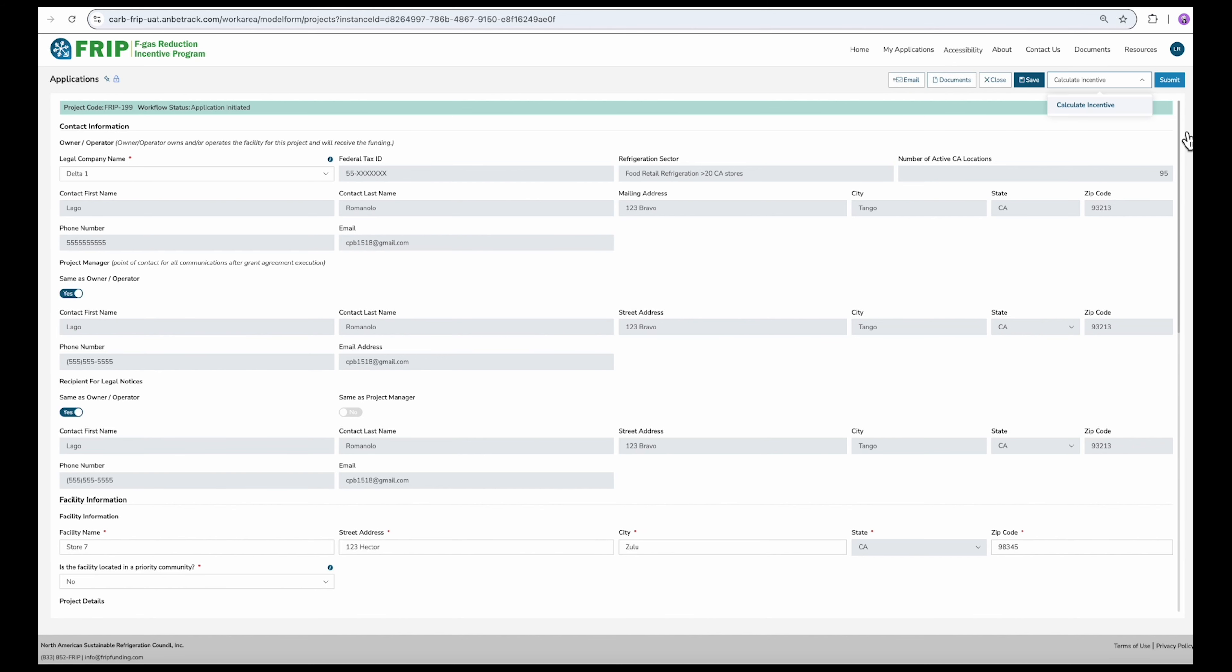Once that calculates, you'll see this text telling you to scroll down to the bottom of the application to view your incentive amount and complete. Here, we have an estimated incentive of $188,000 based on the system dimensions for this project.